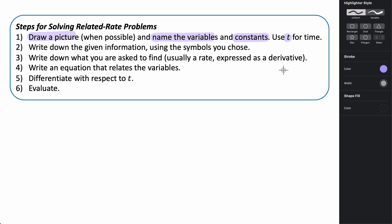Write down any given information using the variables you've defined. Then write down what you're asked to find — generally some rate expressed as a derivative. The key step is writing an equation that relates the given variables; this is why it's called related rates. Relevant formulas include volume formulas, area formulas, the Pythagorean theorem, and trig ratios. Finally, differentiate that equation with respect to t, plug in known information, and evaluate.